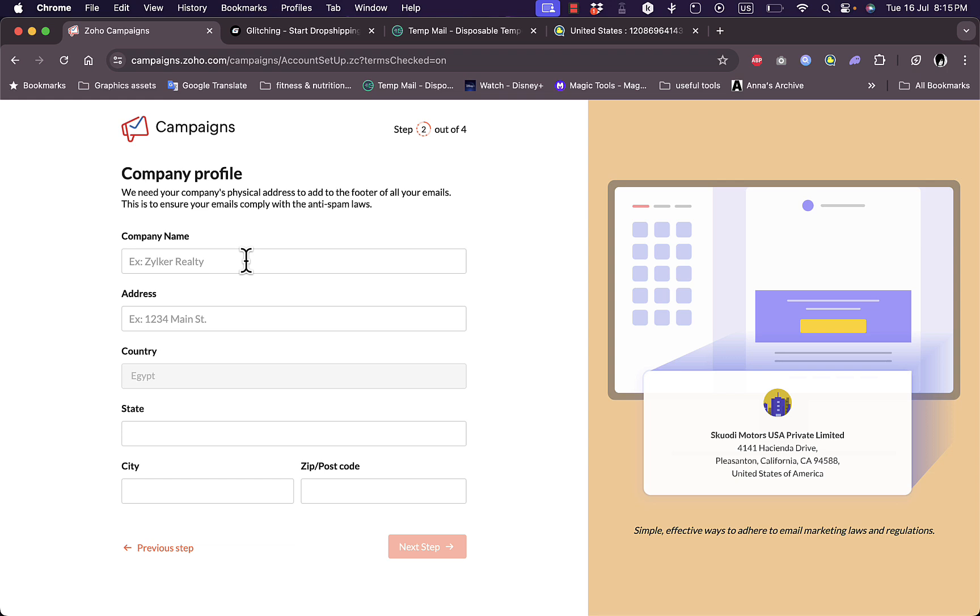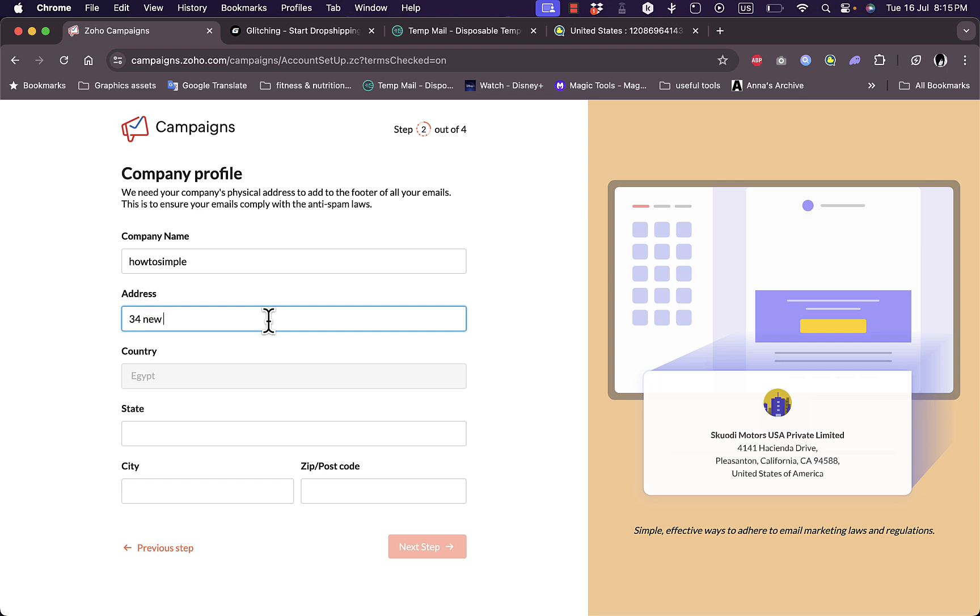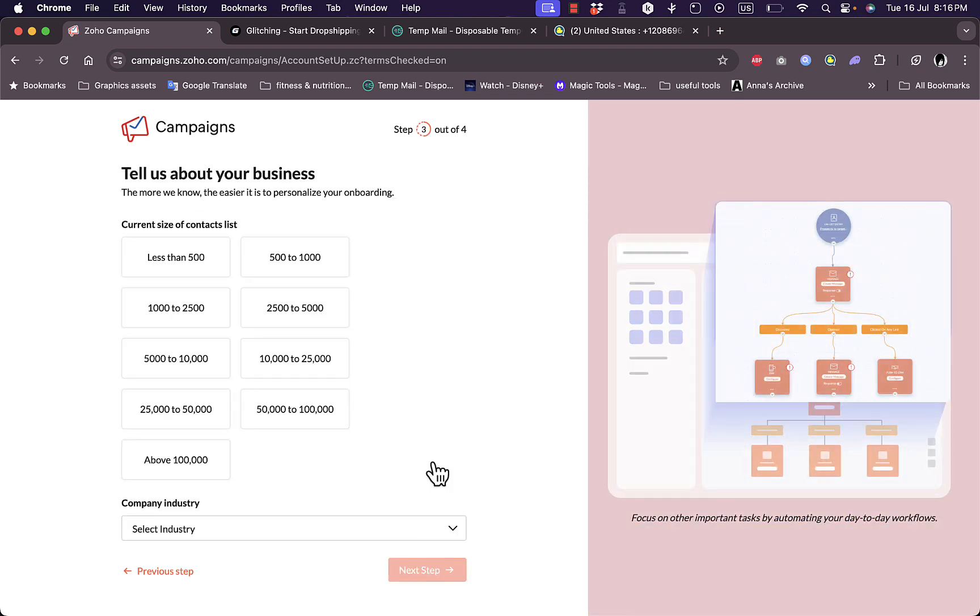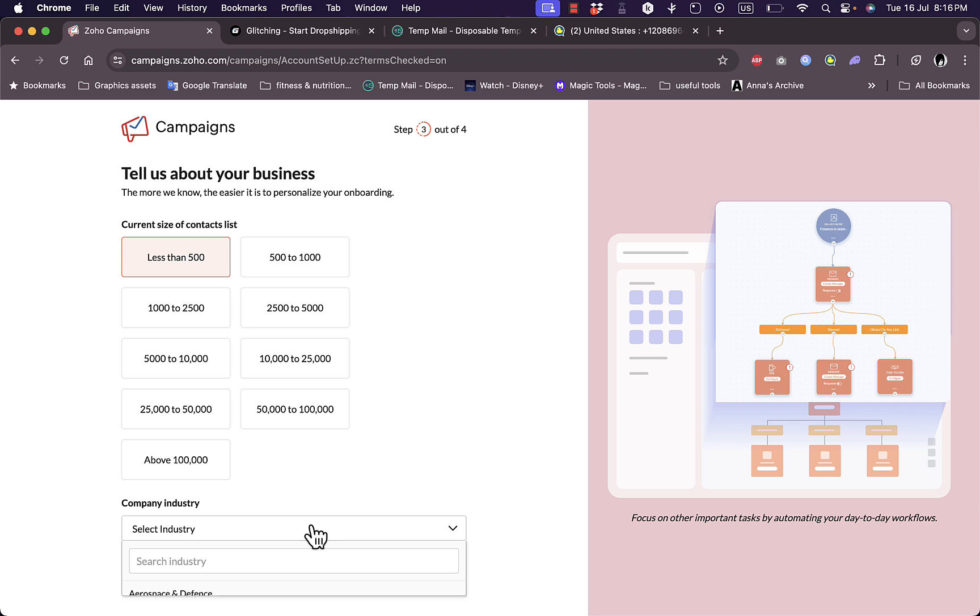The company name, let's say How To Simple. The address, for this case I'm just going to enter a random address. The country it detects automatically, the country is in Egypt, and the state, city and zip code. I've entered some dummy information. Of course if you are signing up with your business you need to enter your real correct information.